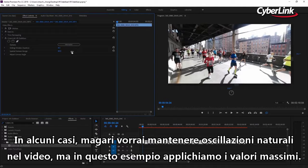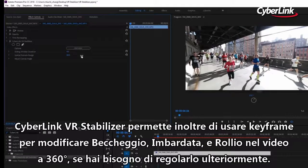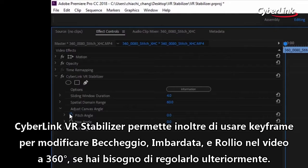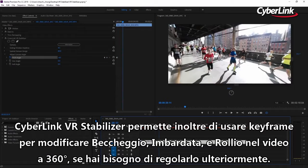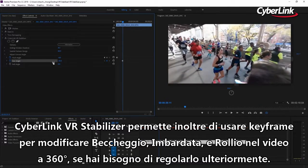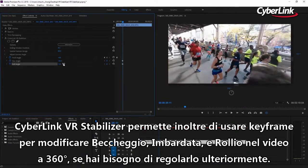There may be times where you want to retain some natural shake in your videos. In this example, we're applying the maximum settings. CyberLink VR Stabilizer also lets you use keyframes to adjust the pitch, yaw, and roll within your 360-degree video if you need to fine-tune it further.